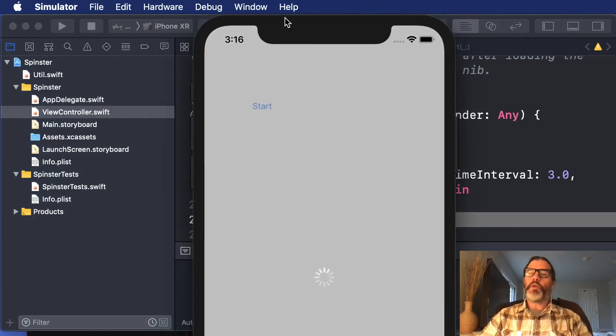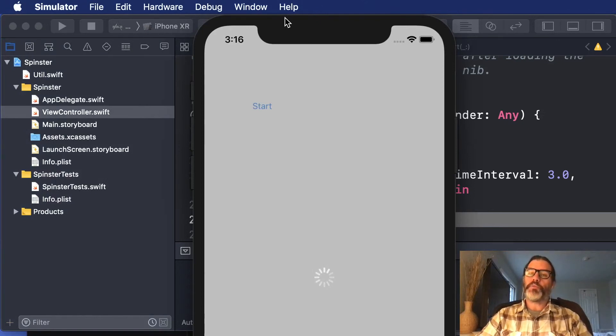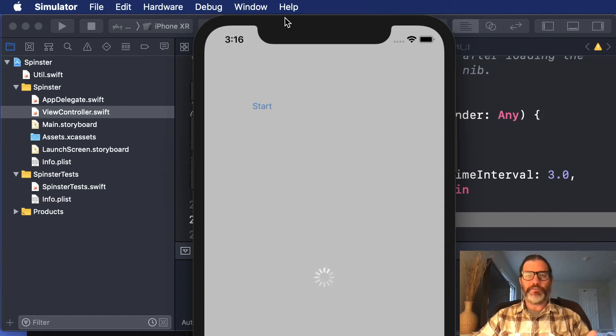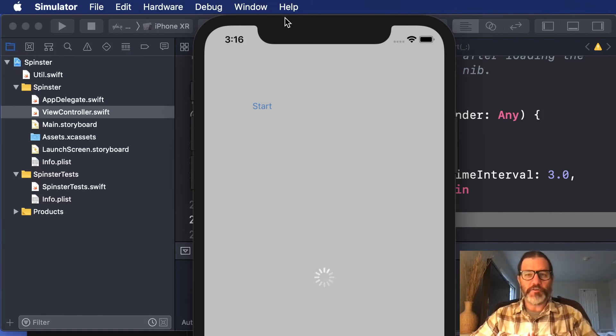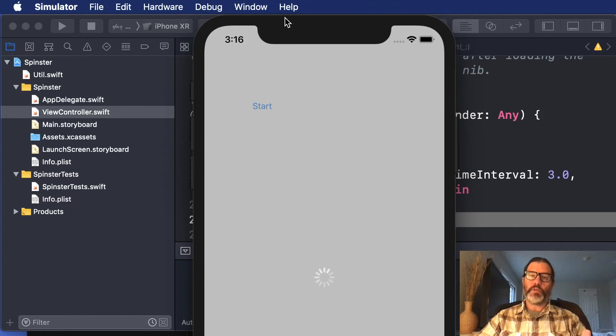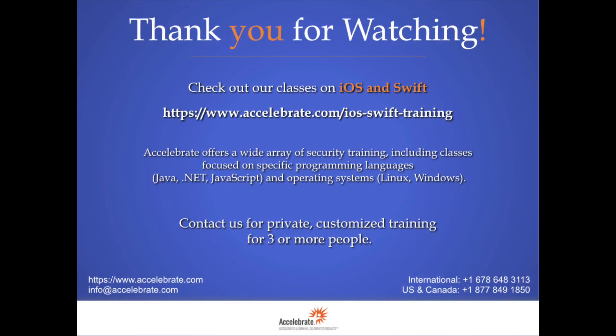So I hope that was interesting to you. I hope it was useful. I hope you learned something, and if you'd like to learn more, I or one of the other Accelerate instructors would love to come out and teach a class on your site. You can get contact information in the description below or here.